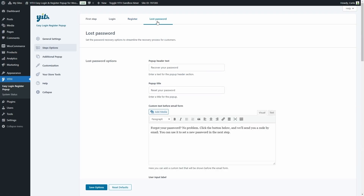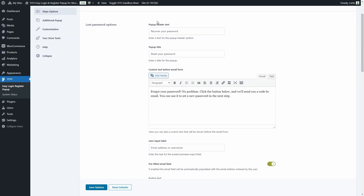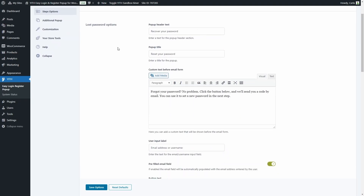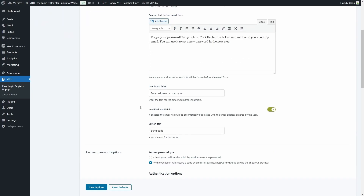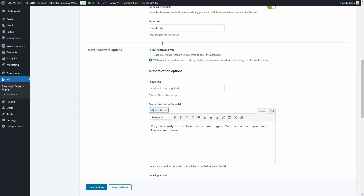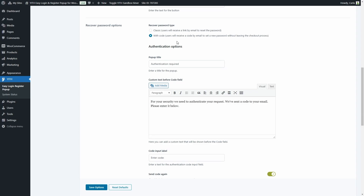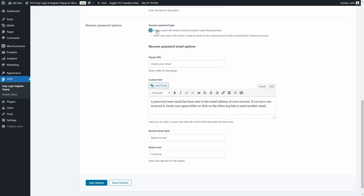In the lost password tab we can configure the password recovery options. We have the pop-up header text and title, a custom text before the form, and the user input label. We can enable the option to automatically populate the email field with the address the user entered. For recovery type, we have two options: classic mode, which is the standard WooCommerce procedure — the user gets an email with a link, clicks it, is directed to the password reset page, sets a new password, and then returns to checkout.